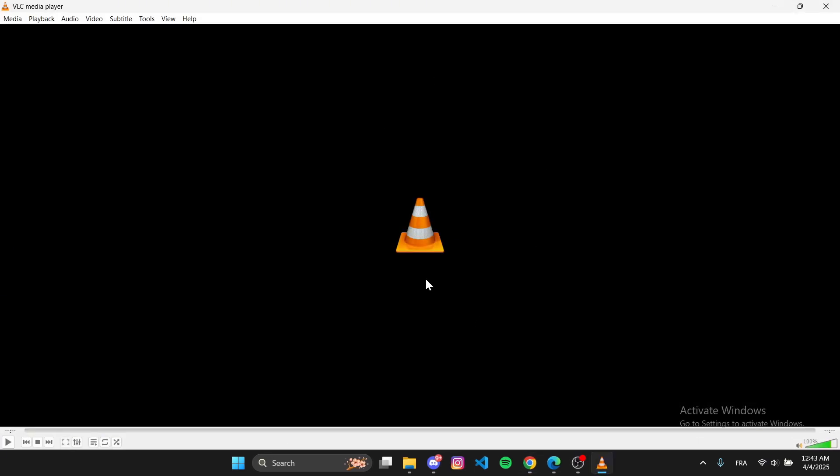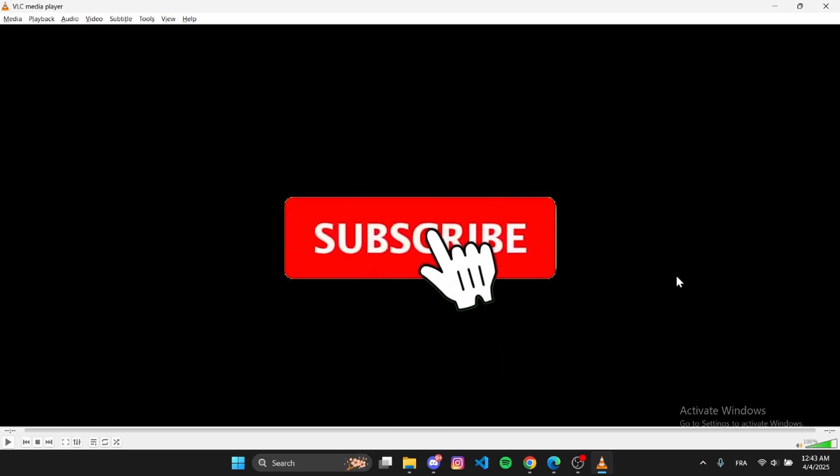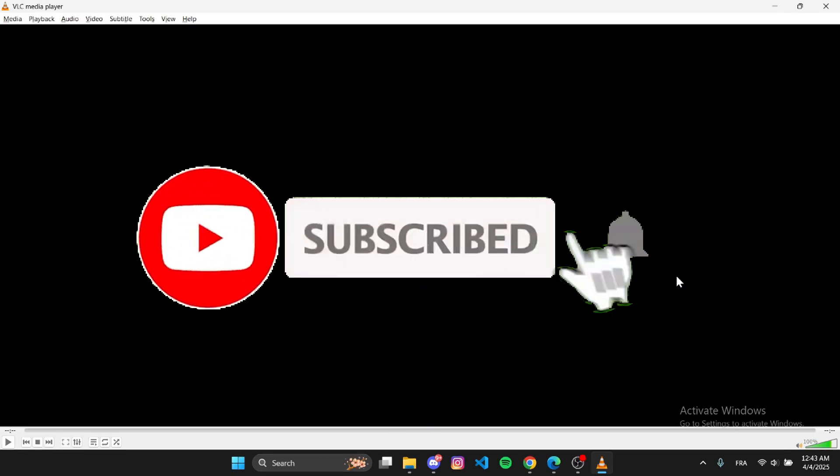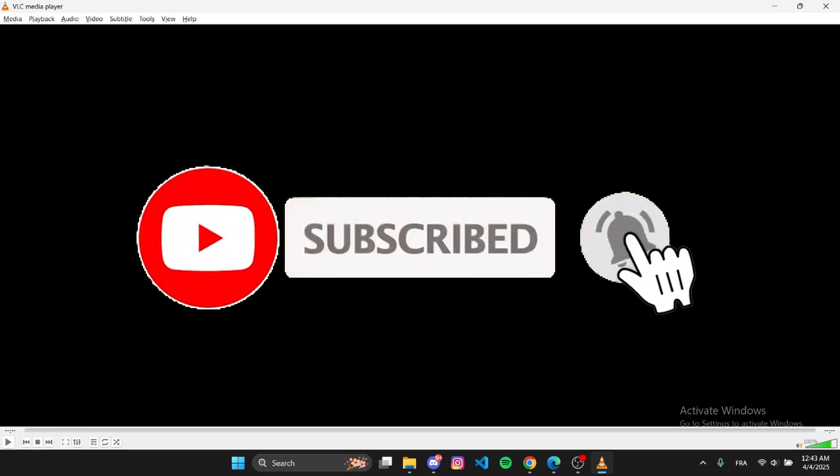VLC Media Player is now installed and ready to use. If you found this video helpful, don't forget to like and subscribe for more quick tutorials. Thanks for watching.